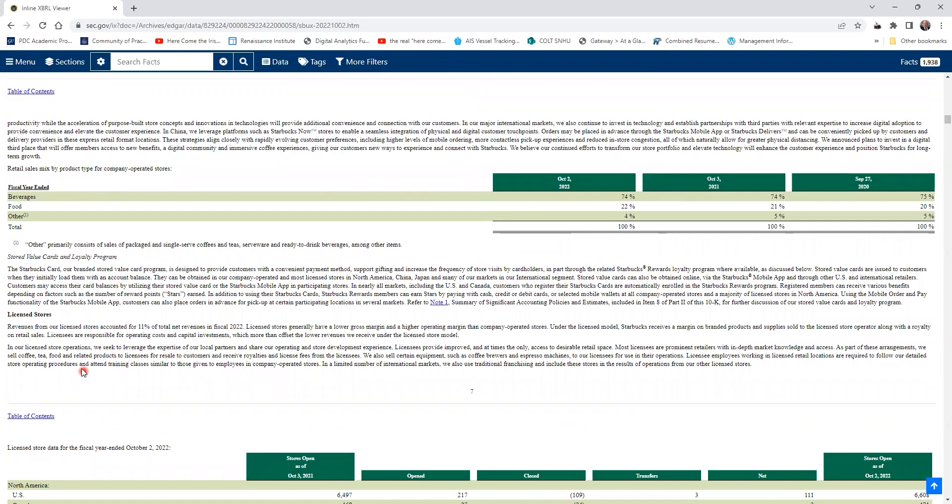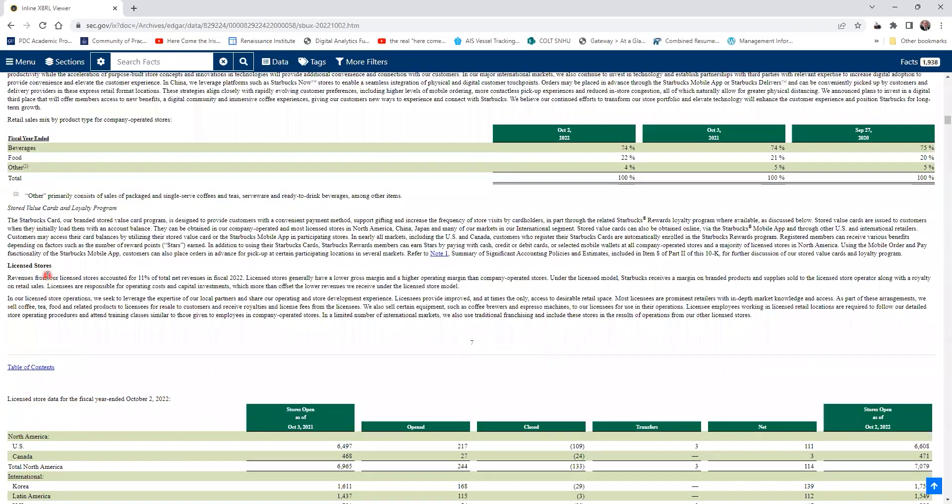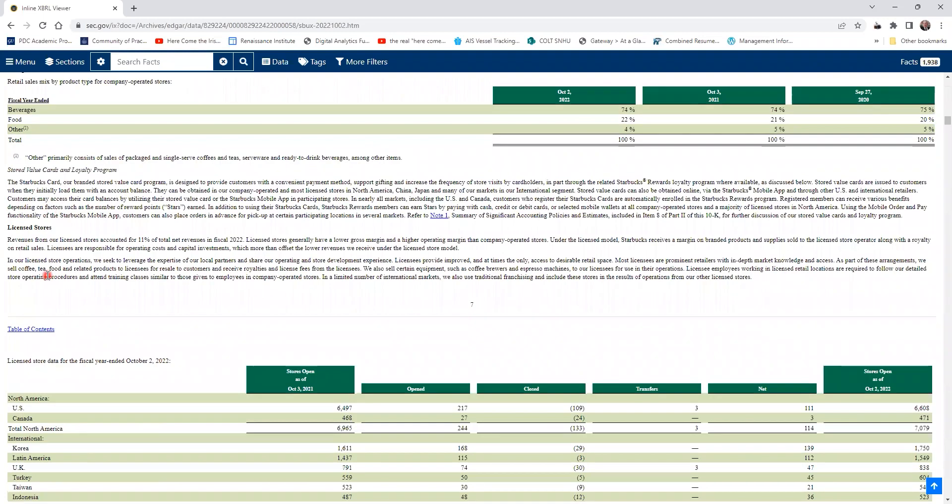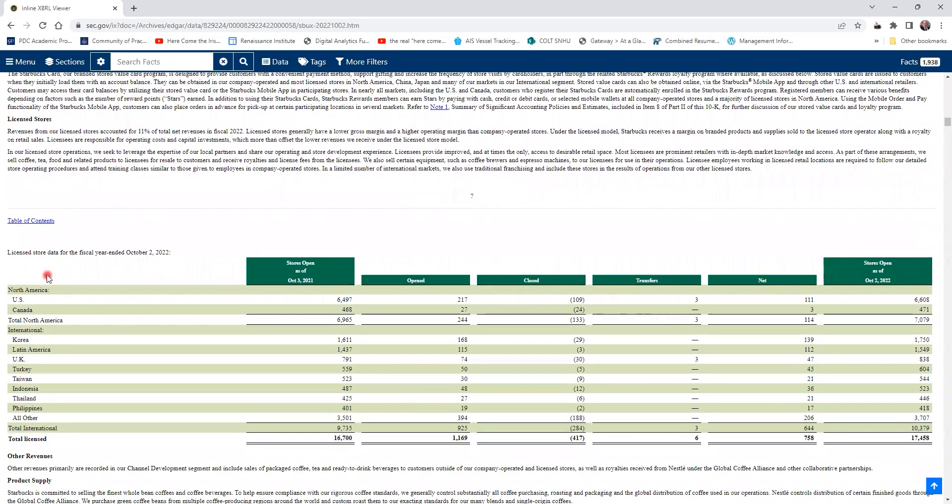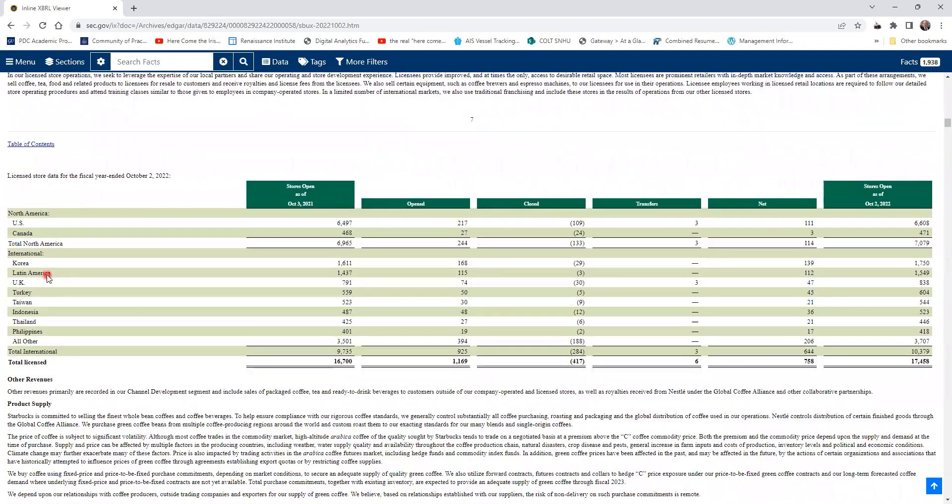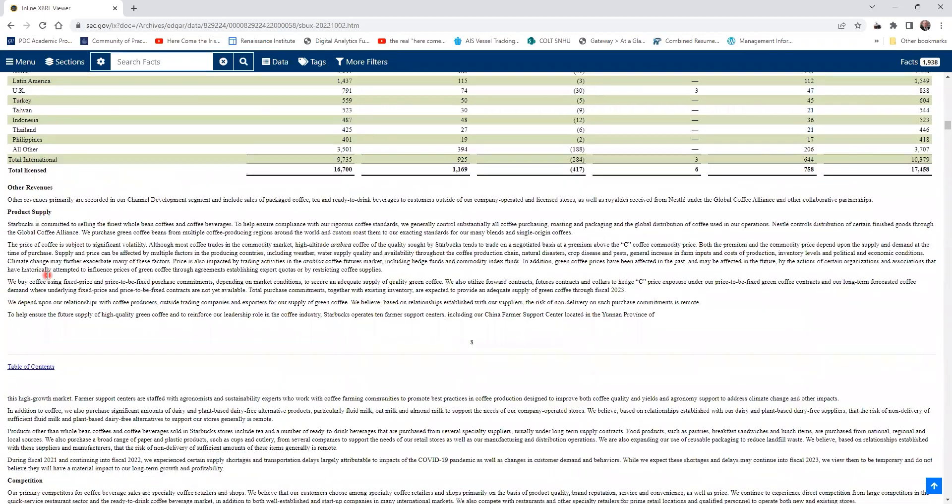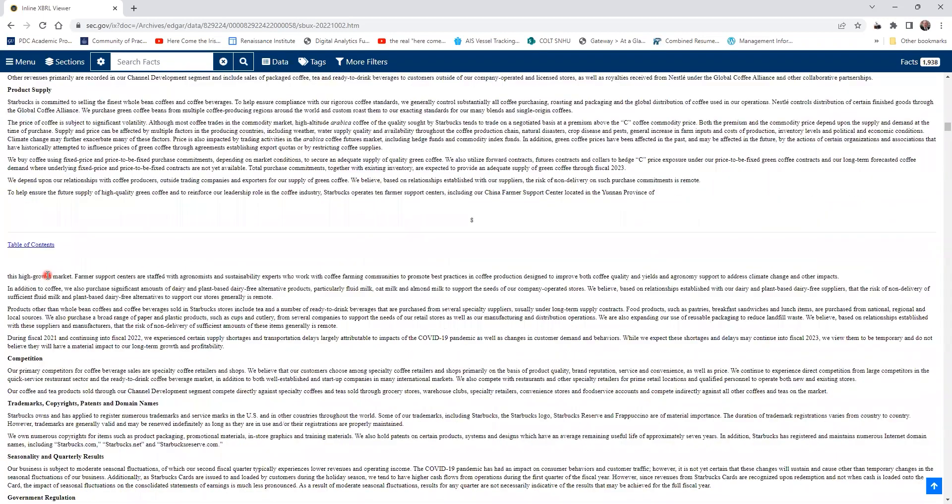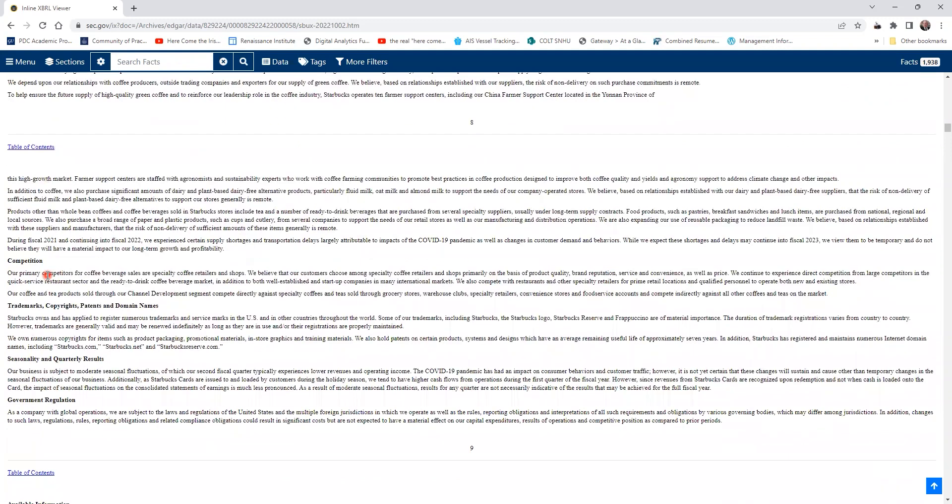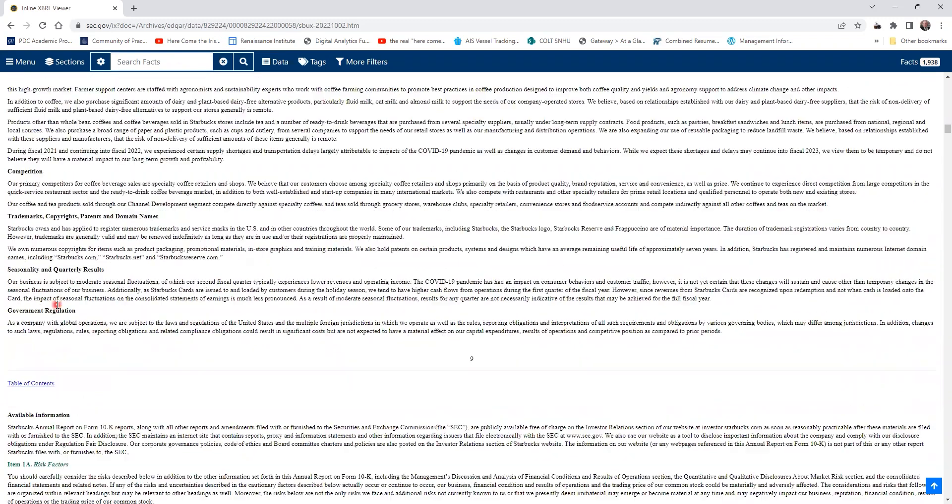As you continue to read, they talk about stored value cards, the loyalty programs. They talk about the difference between the company stores that they own and licensed stores. They talk about competition, trademarks, and copyrights.